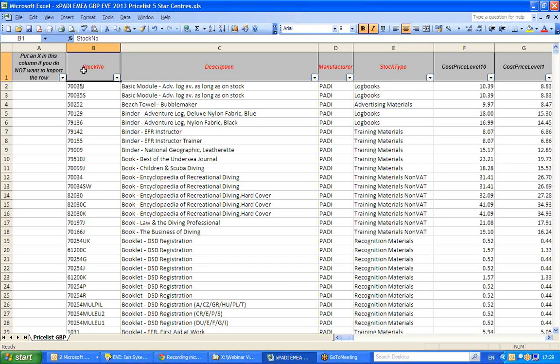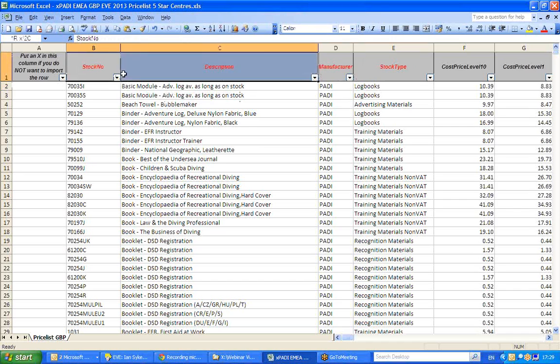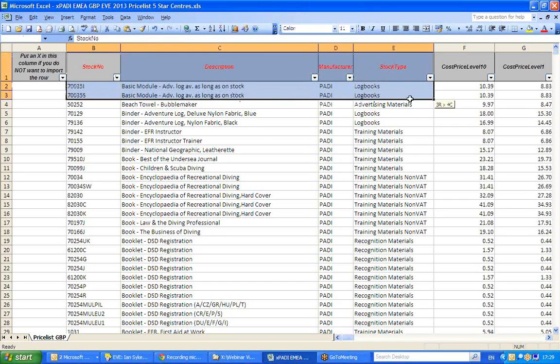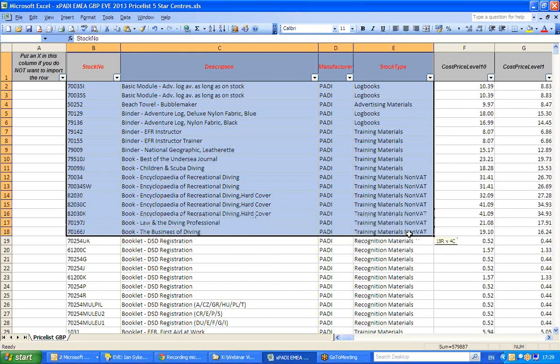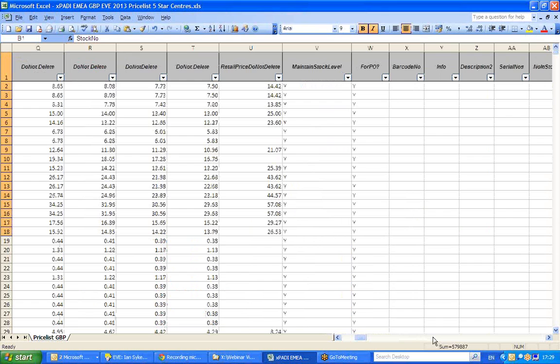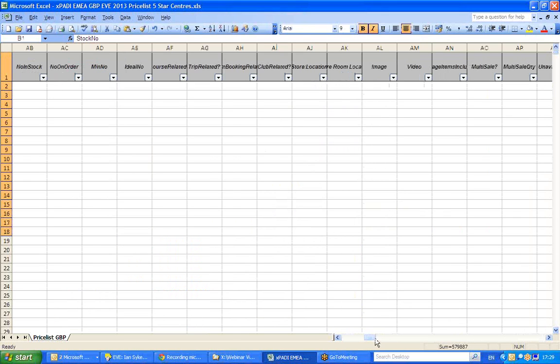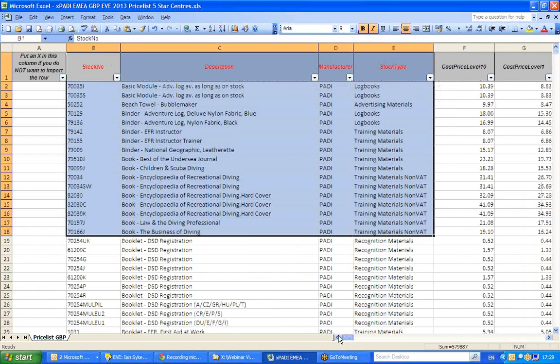As per previous videos on how to construct an import template, it is ready to be imported with data in every one of these four mandatory columns, as well as a lot of cost price data, tax band data, whether we want to maintain stock levels, etc.